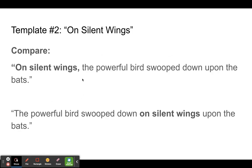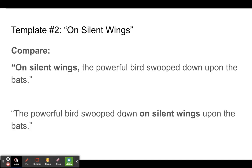Compare what happens if we put 'silent wings' later in the sentence: 'the powerful bird swooped down on silent wings upon the bats.' Two things make this second version less effective. First, the first adjective we come across is 'powerful,' which changes how we perceive the bird. In the original, we first see it being silent. Second, 'on silent wings' is less clear in the middle of the sentence — at the beginning we know the silent wings belong to the bird, but in the middle it gets confusing.